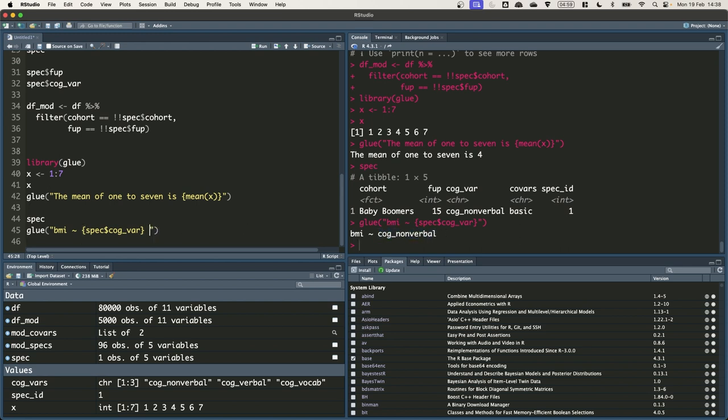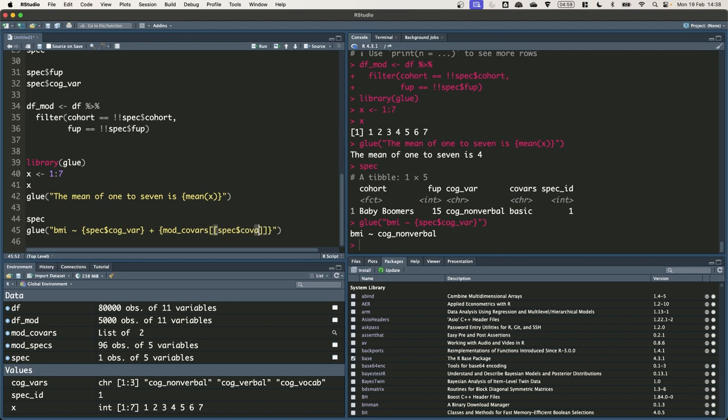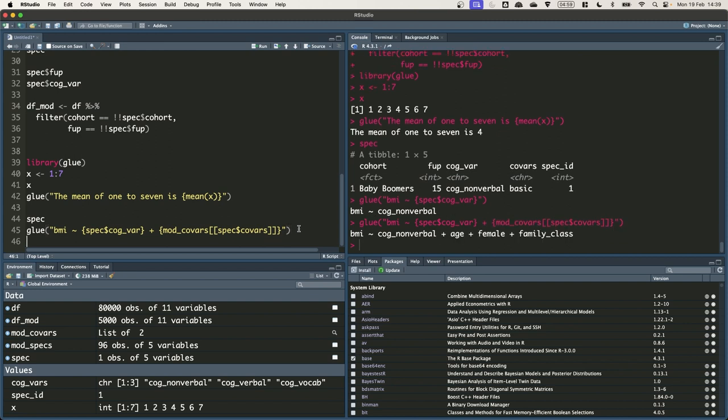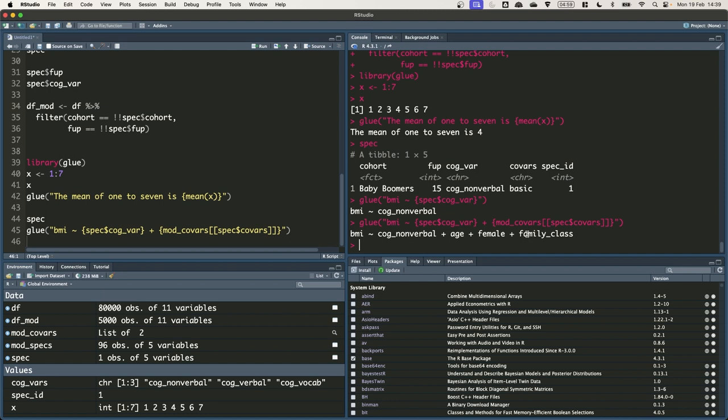We also want to add some control variables and we can specify another set of curly brackets. Do mod covars double square brackets and then spec covars. So this will replace spec covars with basic. Mod covars basic will just be the set of control variables for the basic model. So now when we run this we've got BMI cog nonverbal plus age plus female plus social class. And this gives us the correct formula string.